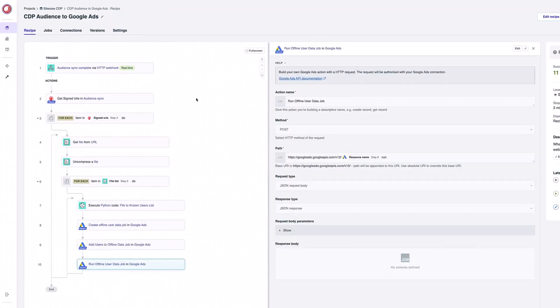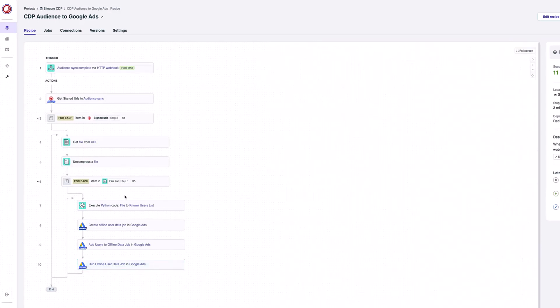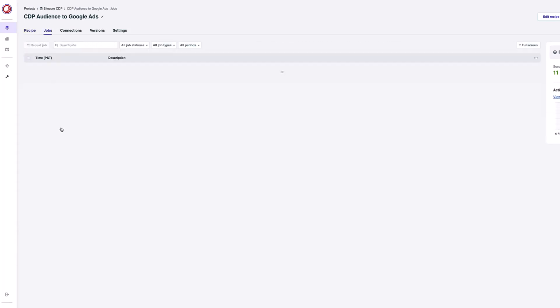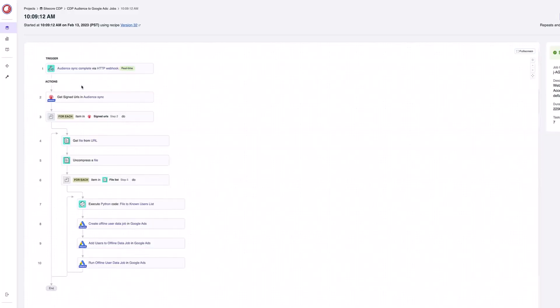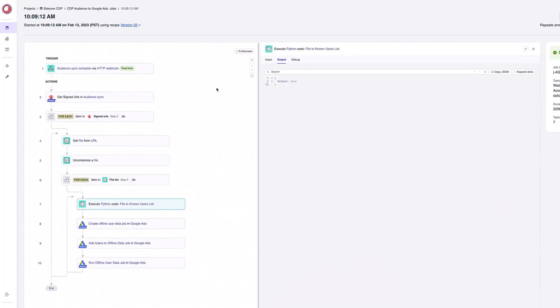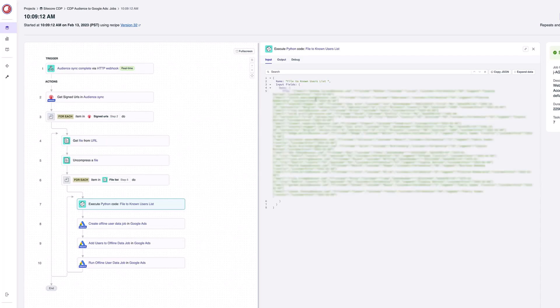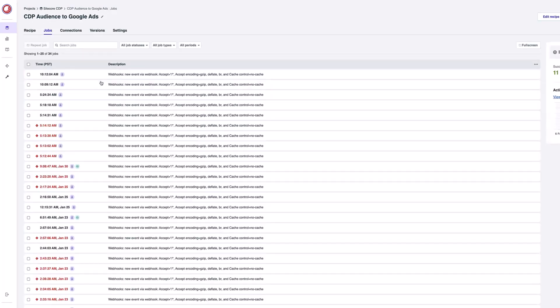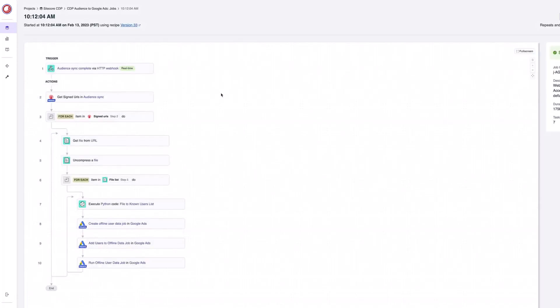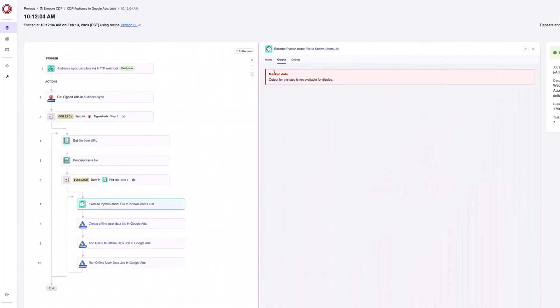If I exit out of my recipe that I've built here, this is the recipe that I've set up to take my CDP audience and push it into Google Ads. I can also have a look at my different jobs here. If I look at this one, this is the one I ran a few minutes ago. This will have all my details of what was in the file, including all of the emails. And if I go back out of this and go into the most recent job that I ran, I'll see it's masked.